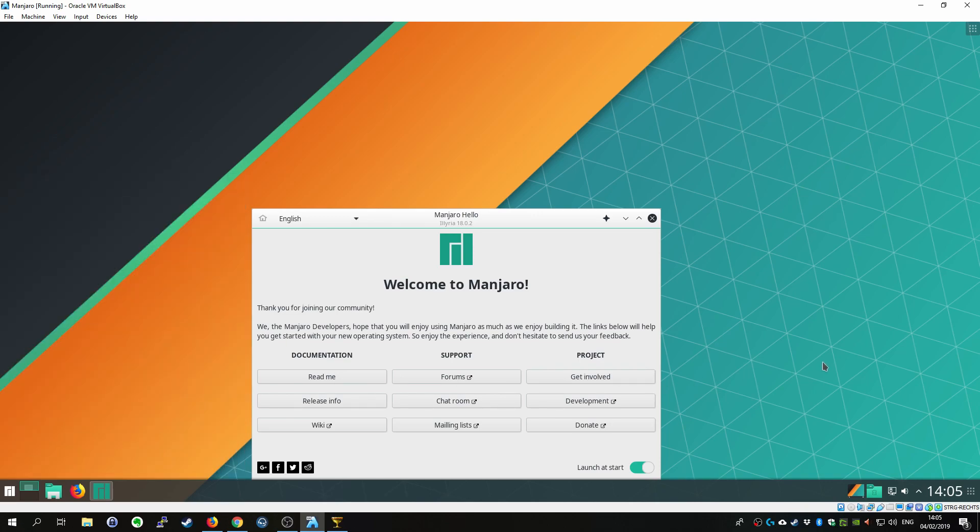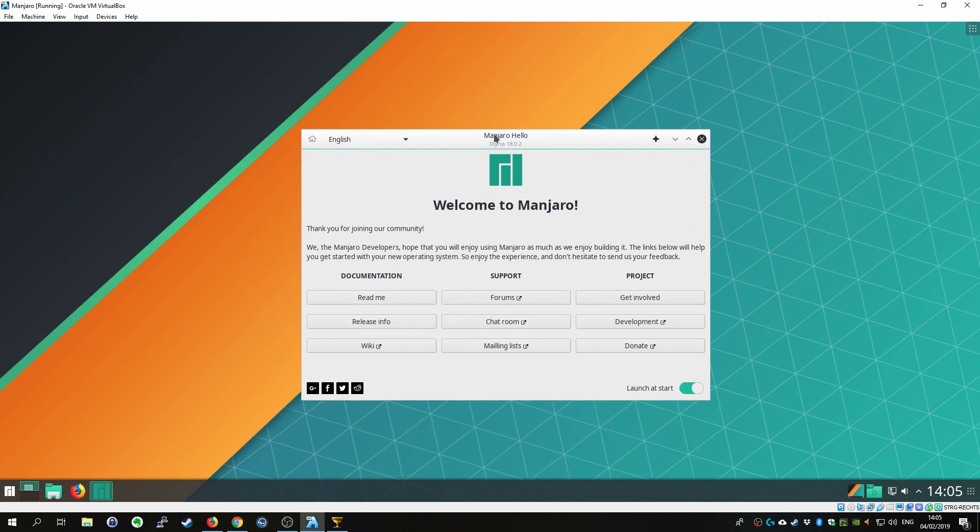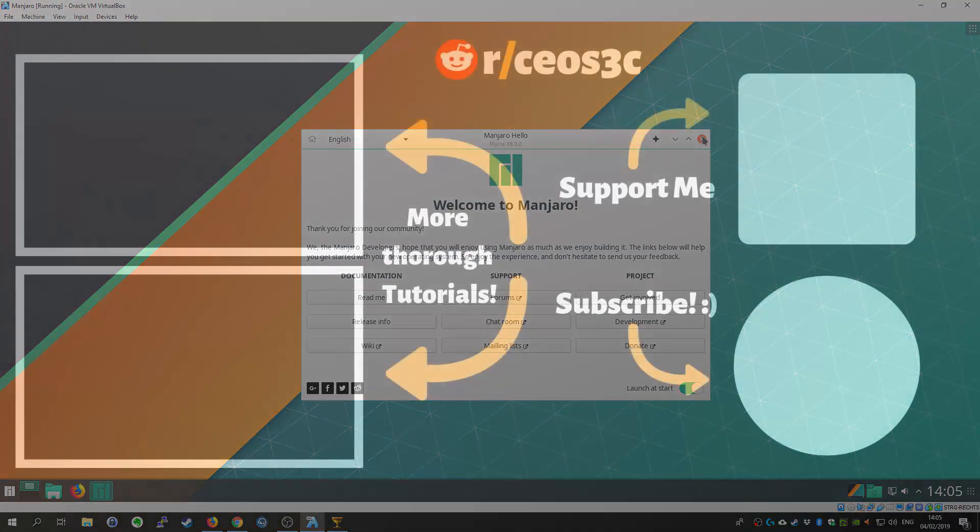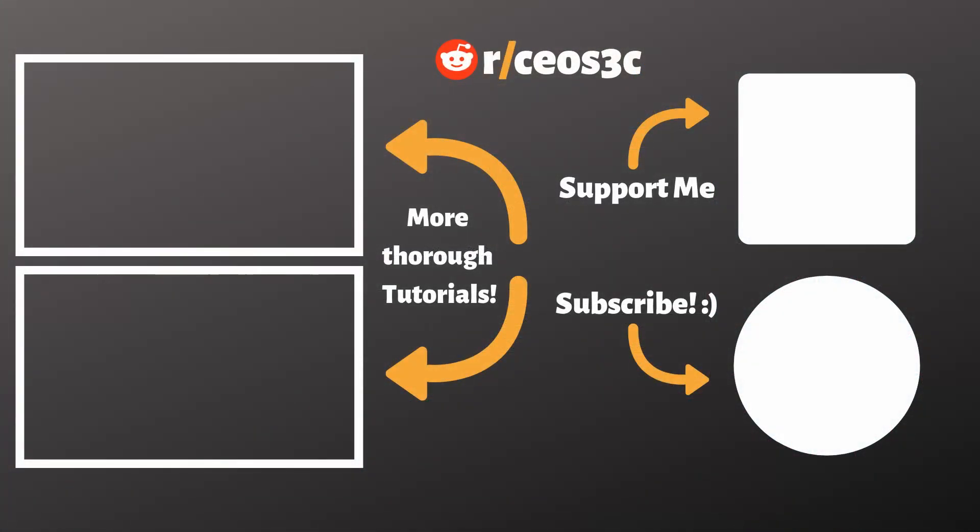And then I recommend you to go ahead and just reboot your machine for good measure. And basically you are all set to go and try out this very very nice and beautiful distribution. And let me know in the comments below if you like Manjaro. What are you using it for? I'm really interested in the use cases that you guys have for it.